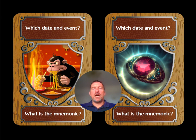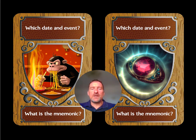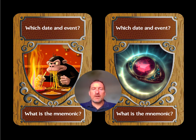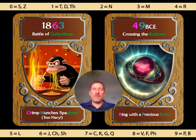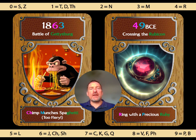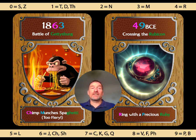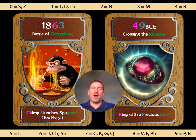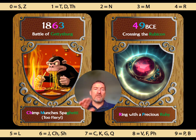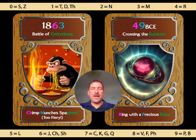Here are the two images. Can you recall the mnemonic phrases — do they start to help you recall the date? We've got the chimp on one side and the ring with a ruby on the other. Can you remember what those phrases were? 'Chimp munches spaghetti, too fiery' on one side — CH equals 6, M gives us 3, century 'too fiery' is 1 and 8, giving 1863. And 'ring with a precious ruby' — R gives us 4, P gives us 9, so we get 49 BCE.